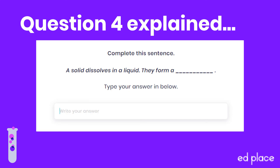Let's take a look at question four. This question is a little different because here you're expected to complete the sentence. The question reads: a solid dissolves in a liquid — they form a... and here is where you would type your answer in the box. If you remember from our lesson, we referred to the solid as a solute and the liquid as a solvent. If you also remember the equation — solute plus solvent gives you a solution — so your answer would be: solution.